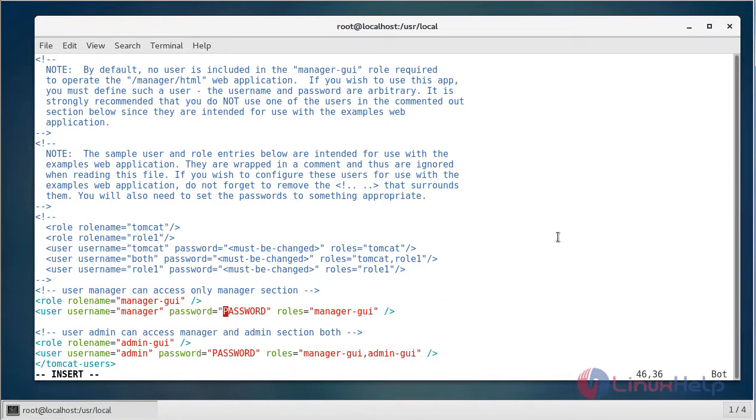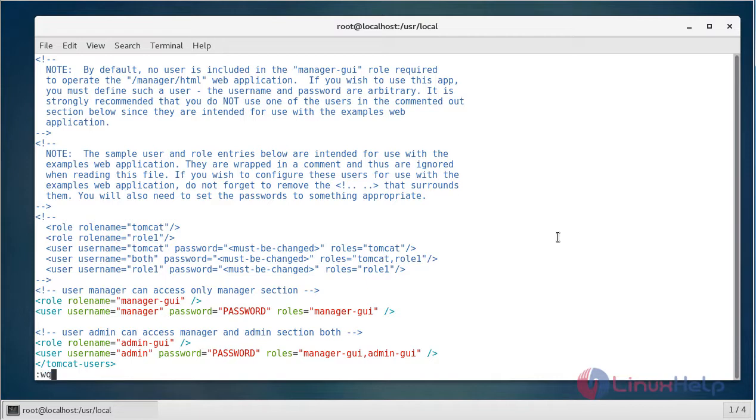Now here we have to insert the username and credentials inside the tomcat-users bracket. If you see here, I have added a user for accessing the admin and manager pages. We have to assign a username and a password. After that, just save and quit the file.